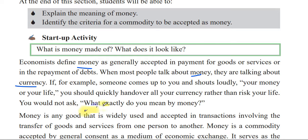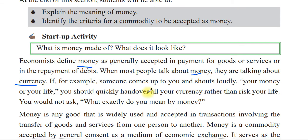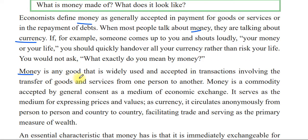You should not ask 'what exactly do you mean by money?' Money is any good that is widely used and accepted in transactions involving the transfer of goods and services from one person to another.